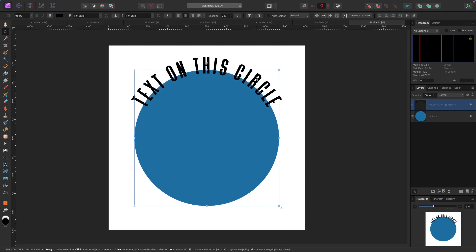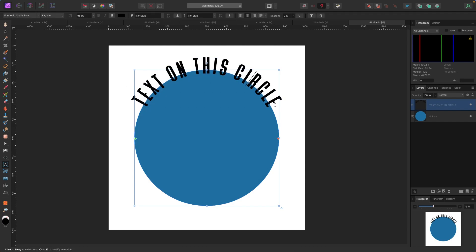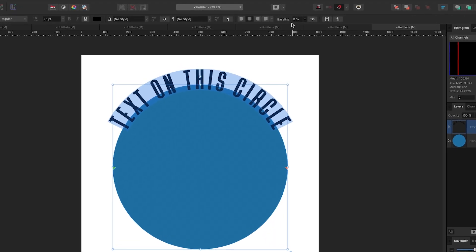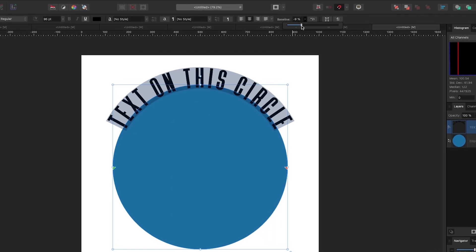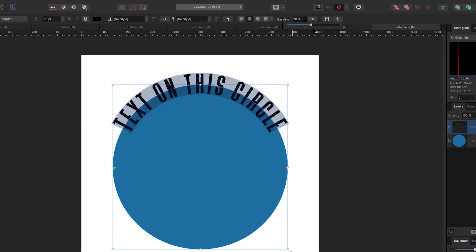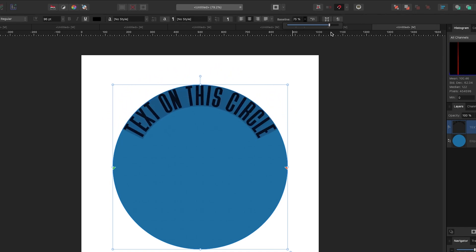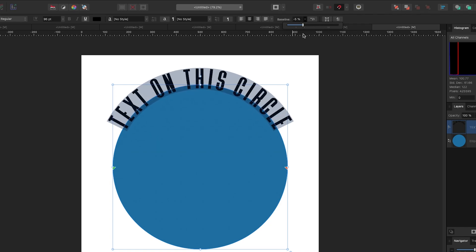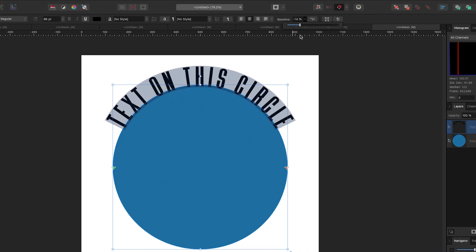With the text highlighted, there are a few more tools available. Up at the very top there's a tool called Baseline. If I click on it and drag the slider down, the text moves slightly outward from the circle; if I drag it the other way, the text moves inward. You can modify the text position this way.